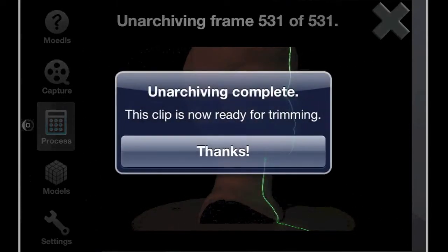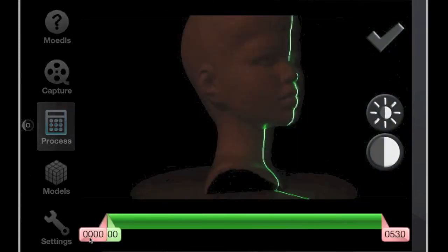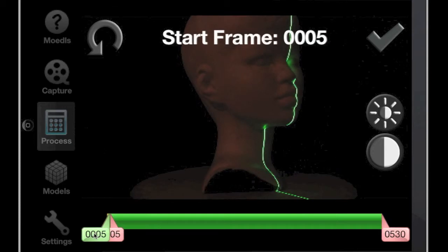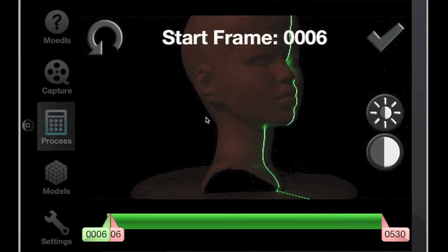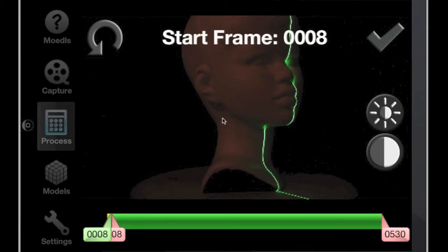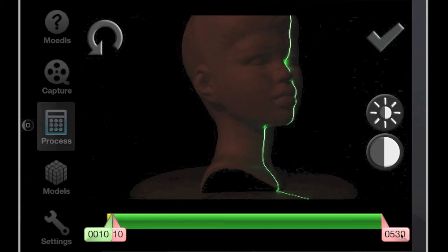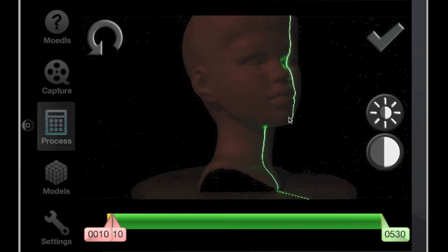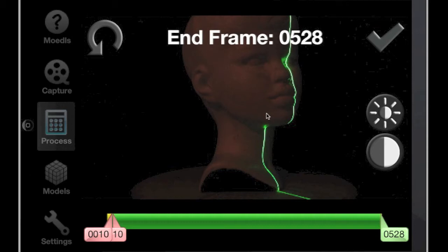Once unarchiving is complete, we can trim the video to get a full 360-degree clip. You can move the start, end, or seek positions easily with indicators on the bottom or adjust them by dragging in the video window for more accuracy. In this case, the clip from frame 10 to 524 makes a complete 360-degree scan of the object.